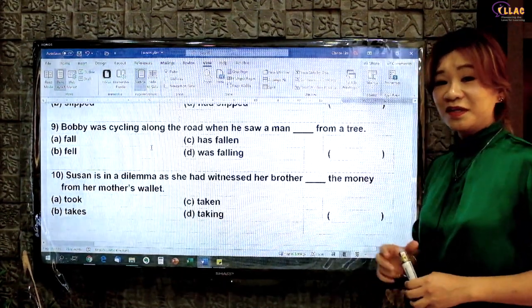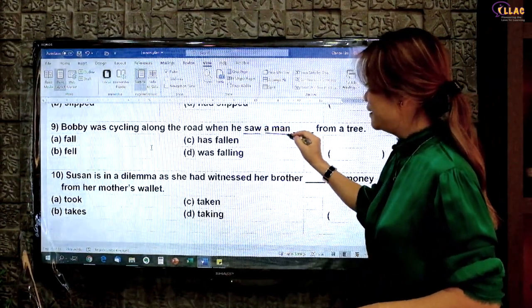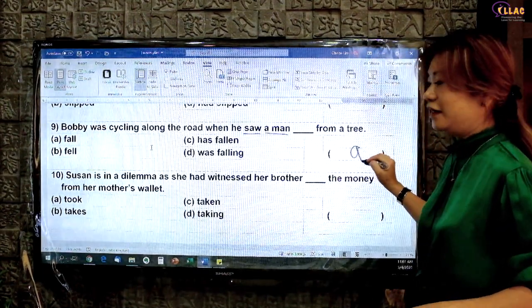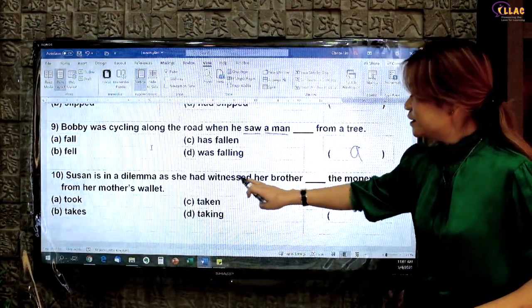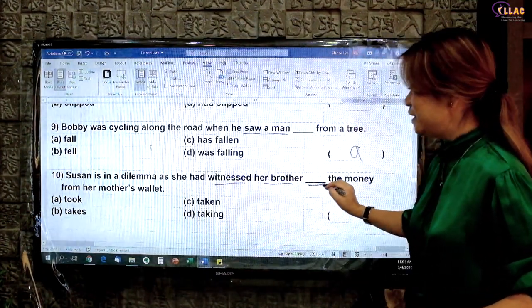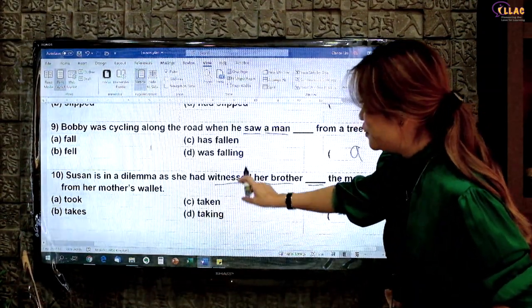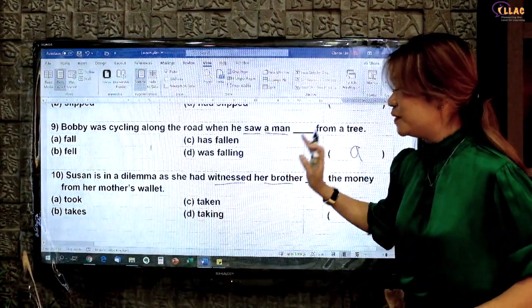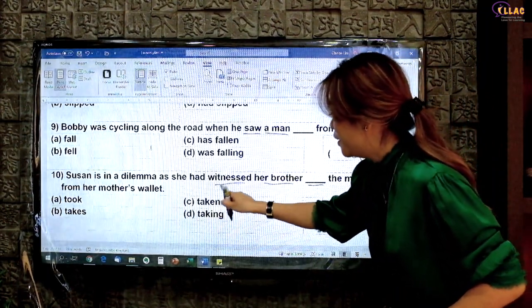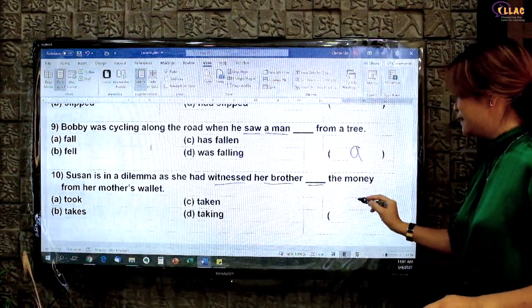Pause the video here and try this on your own — I'm sure you can get this right. 'Saw a man fall.' Verb noun verb base form. Answer A. 'Witnessed her brother take' — verb noun verb base form. Notice there's no 'take' as an option. Remember I said it can also be ING — so this is the question where ING comes in: 'witnessed her brother taking the money.' Answer D.